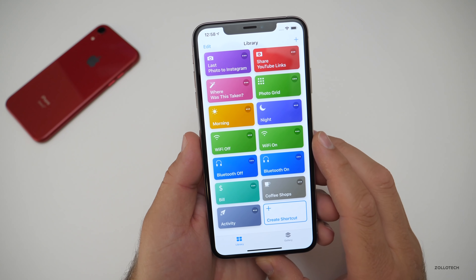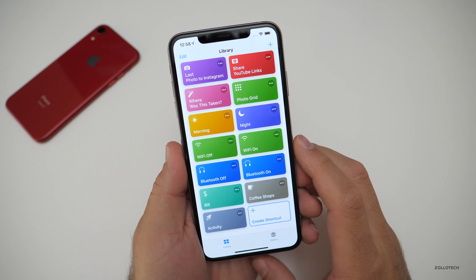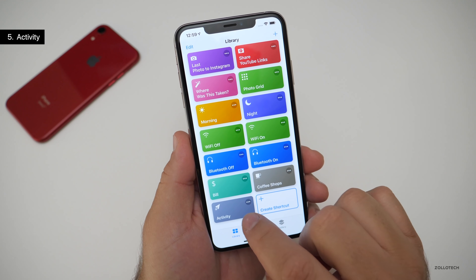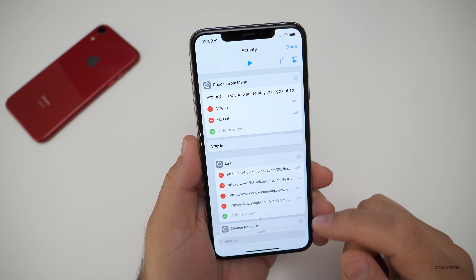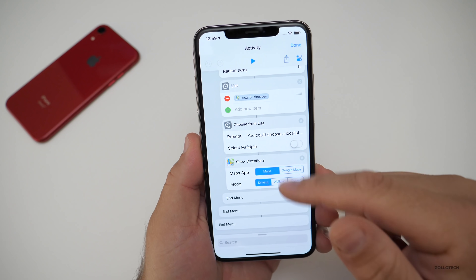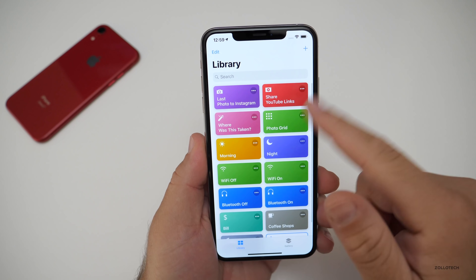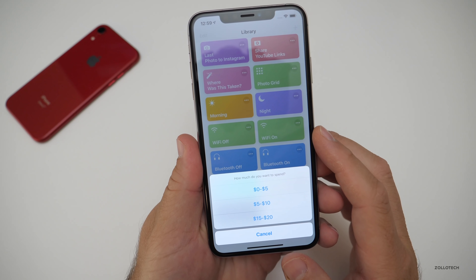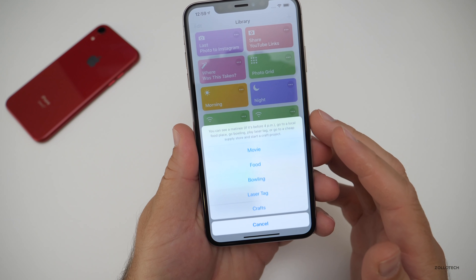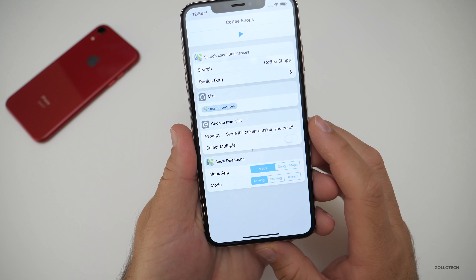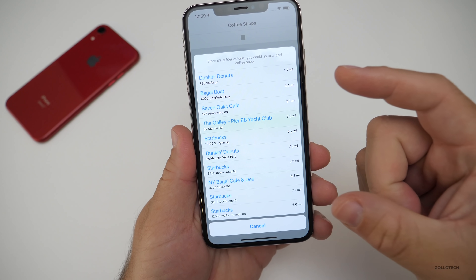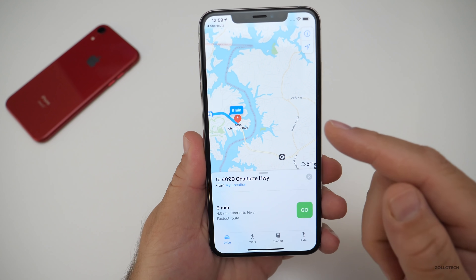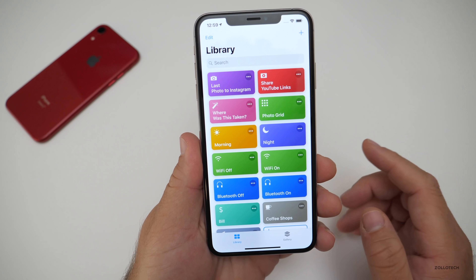There's another one that's a lot more advanced — more of a bonus — and it's really clever. It's the 'activity' shortcut, and 'coffee shops' is a second sub-menu. My daughter came up with this for when she was bored and wanted to come up with something to do. We'll tap on 'activity' and it says: do you want to stay in or go out? We'll say go out. How much do you want to spend? We'll say five to $10. We'll say food. It runs and picks local food places nearby within a certain radius. We pick one, it opens Maps and gets you directions there.